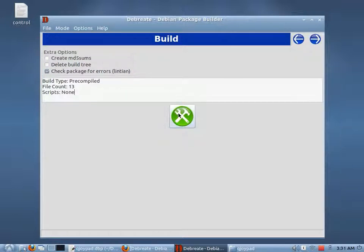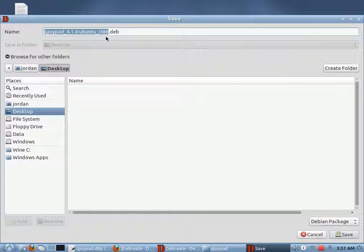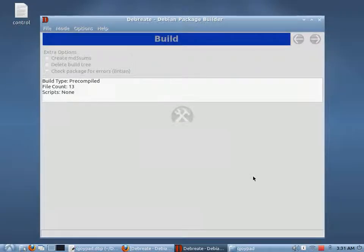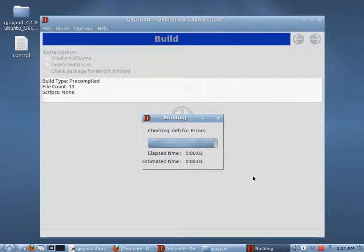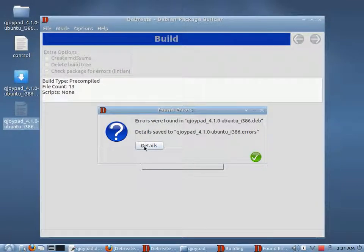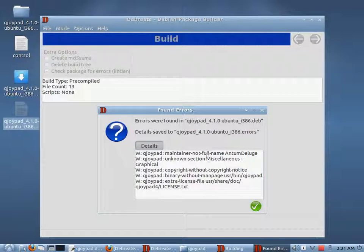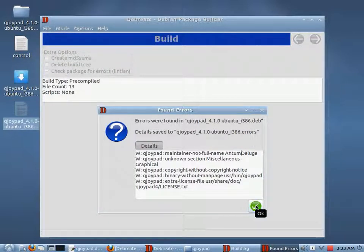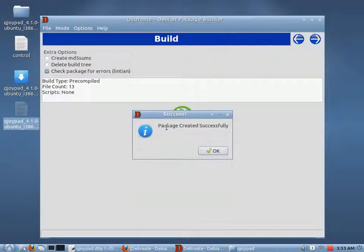Once we're ready, we hit this button here — it says 'start the build process.' It gives us the recommended name for our package. You don't have to name it that, but this is the usual naming convention for Debian packages. We'll go ahead and build this to the desktop and hit Save. There's a progress bar. Here's that error dialog I was talking about: 'Errors were found after building the package.' It saved the details to an error file, and you can also look at the errors in the details here. These are just warnings really, so we hit OK.